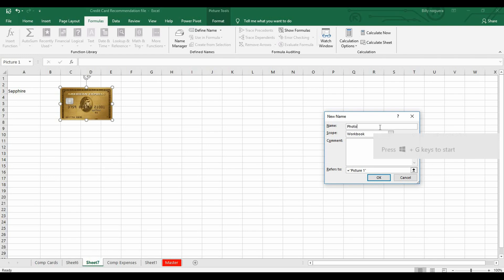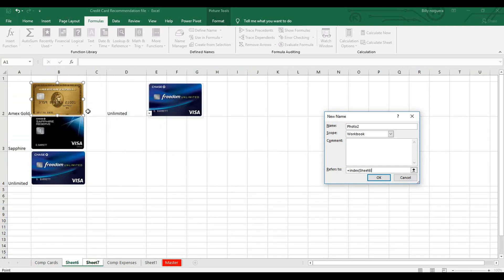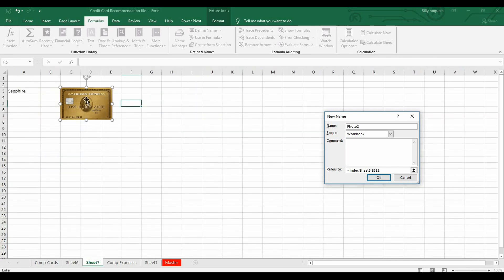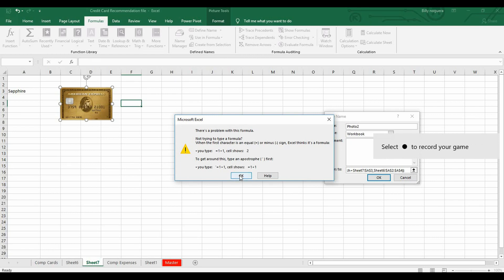Repeat the same process: select the image, go to Define Name — this time I'll call it 'photo2'. Follow the same formula: equals INDEX, open parenthesis, go back to the original sheet, select B2 to B5, then MATCH — match your drop-down menu values, comma, to your original data. Close parenthesis for MATCH, close parenthesis for INDEX, and click OK.